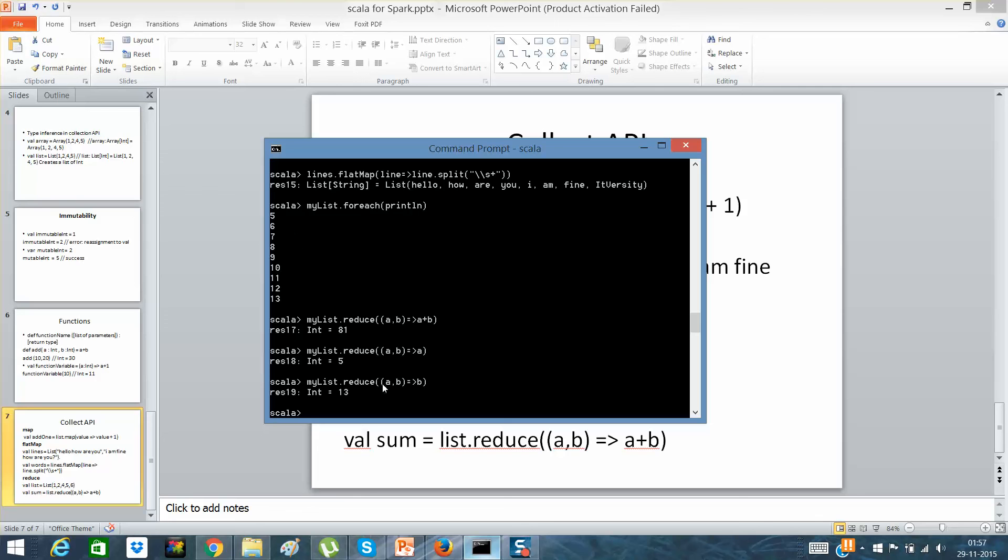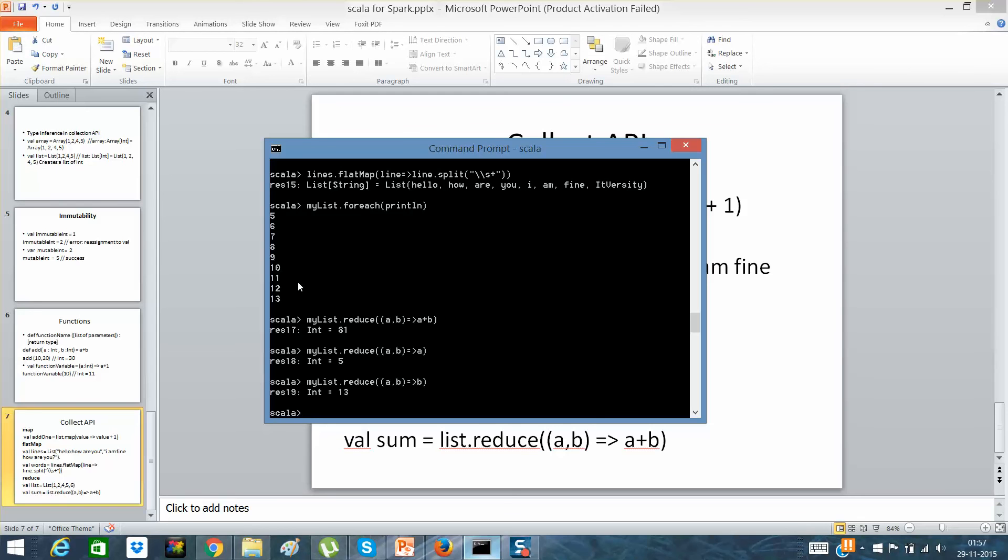If I have to make a reduce function, what I'll do is I'll simply say reduce and the variables a and b are nothing but all these variables. First it will check for the first and second, and then it will be whatever it will return. It will be returned to the previous element and then it will keep on adding.